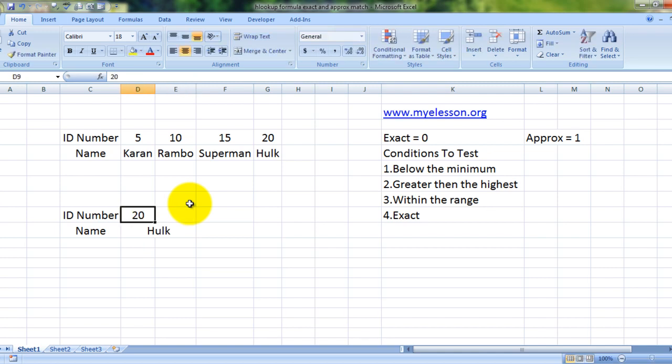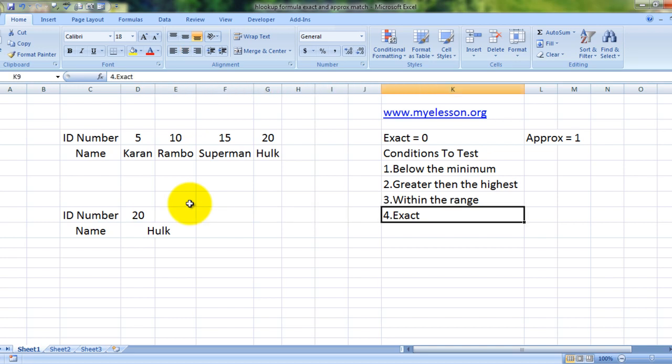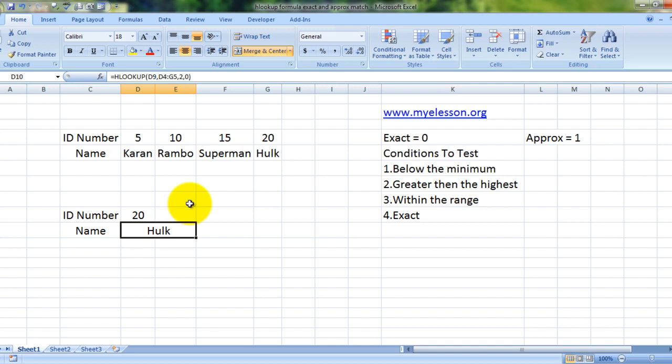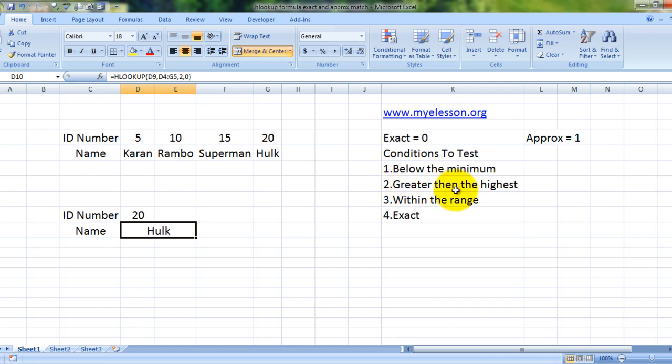So now let me test. We have already tested this situation wherein it is exact. Now since we are using the exact version of this formula, we put zero in the end. None of these would work if you try to search a value below the minimum, greater than the highest, or within the range. It will return N/A. Let me show you how.